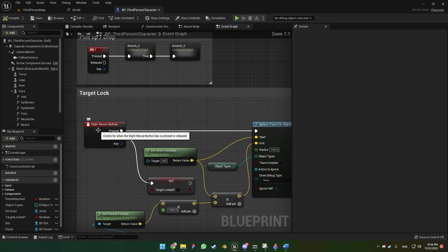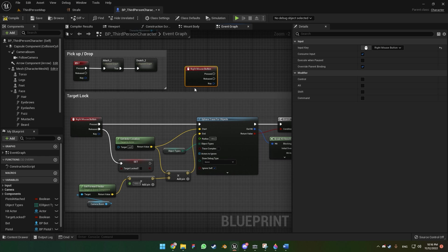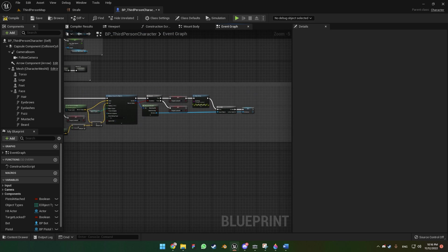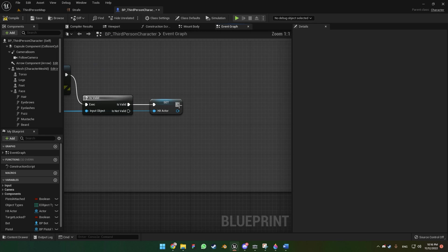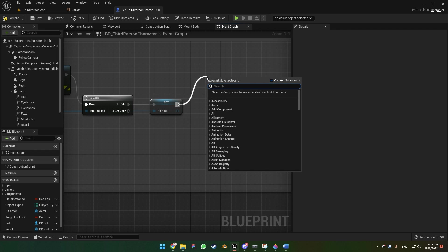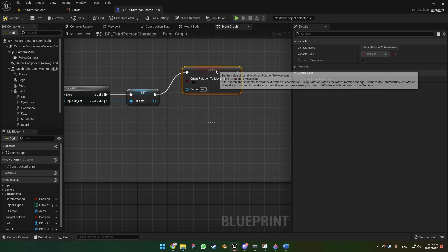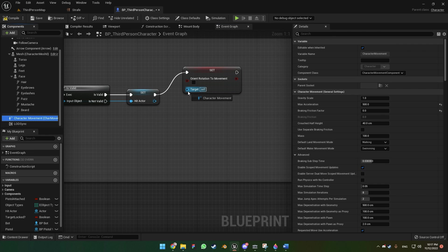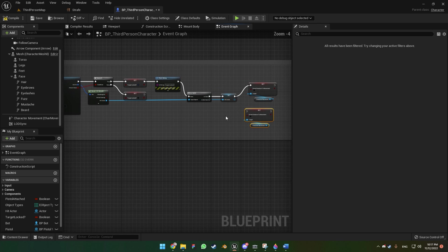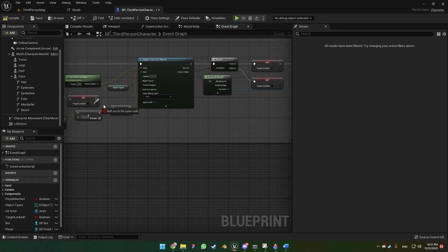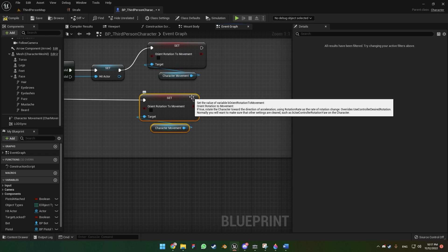As we did in the previous tutorial for target lock — if you didn't do the previous tutorial you can just go here and right mouse button and put your code in here. I'm putting mine here because this is a continuation. After we target lock the enemy we want to play the strafe animation. We're gonna use Set Orient Rotation To Movement and uncheck that option, then get the Character Movement component. When the target lock is off and we are not targeting the enemy, we want to stop the strafe animation.